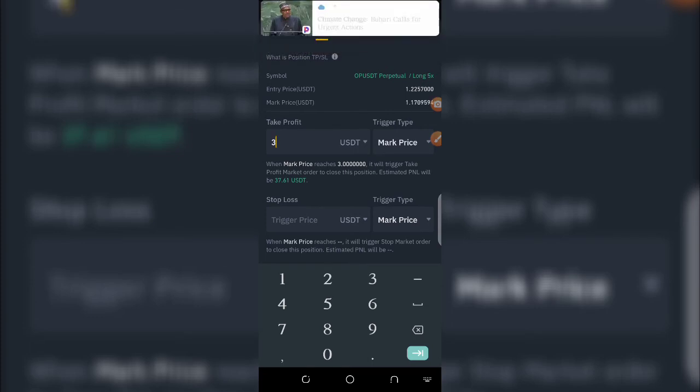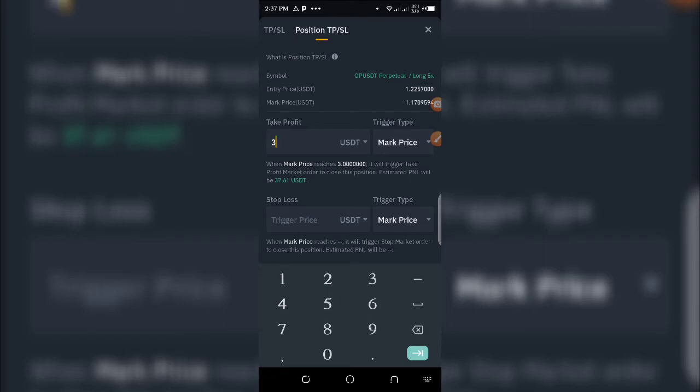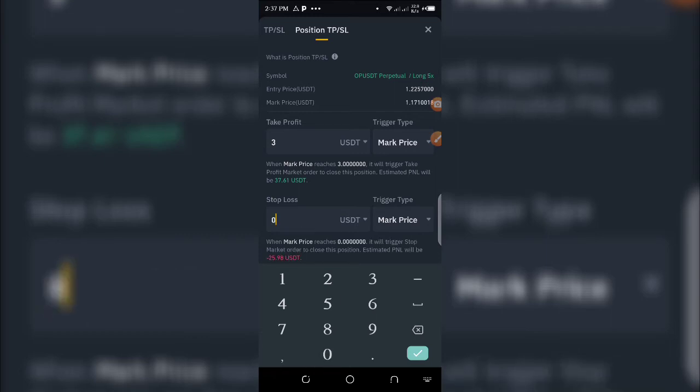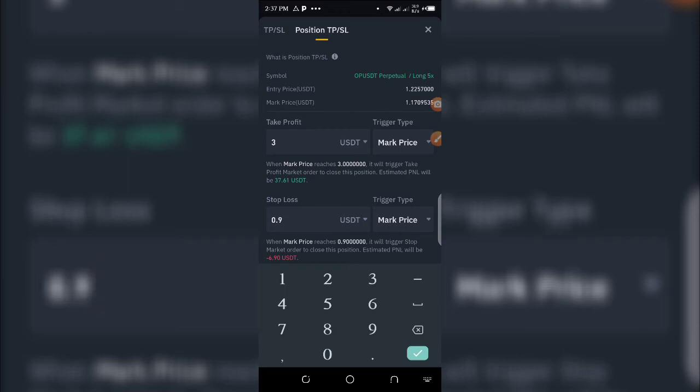To set the stop loss, select the lower button and specify a price at which the trade will terminate if the price falls against you. I want my trade to close if the market drops to 0.9 cents, so I'm going to specify 0.9 here. This is telling me that at 0.9, if the market falls to that level, I'm going to lose about 6.90 USDT.